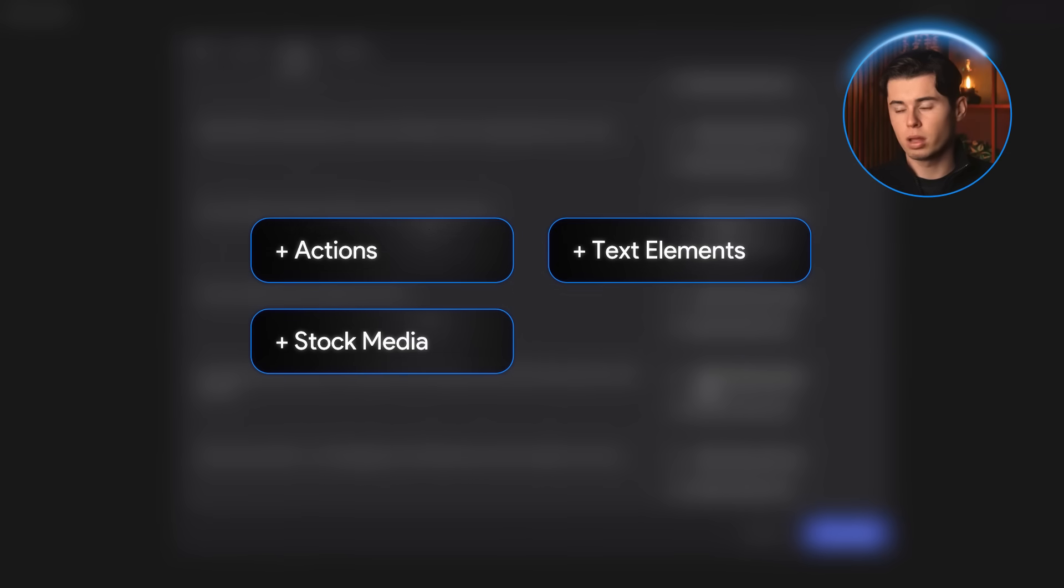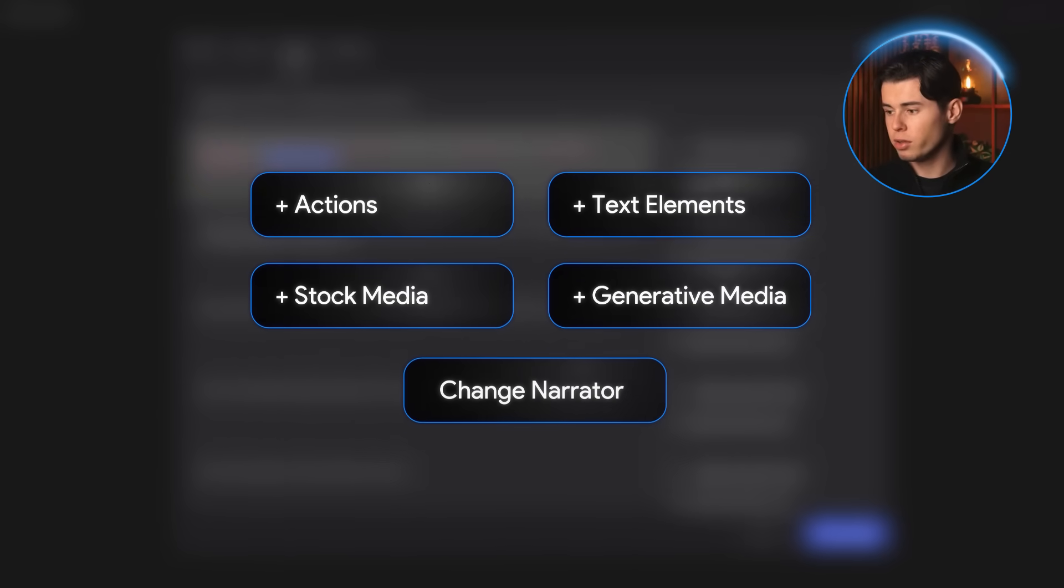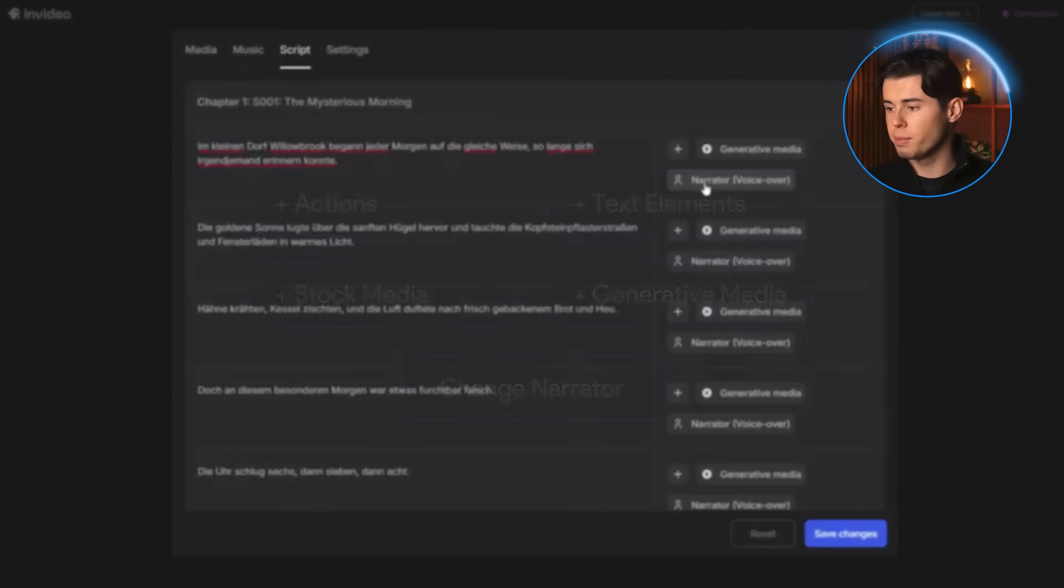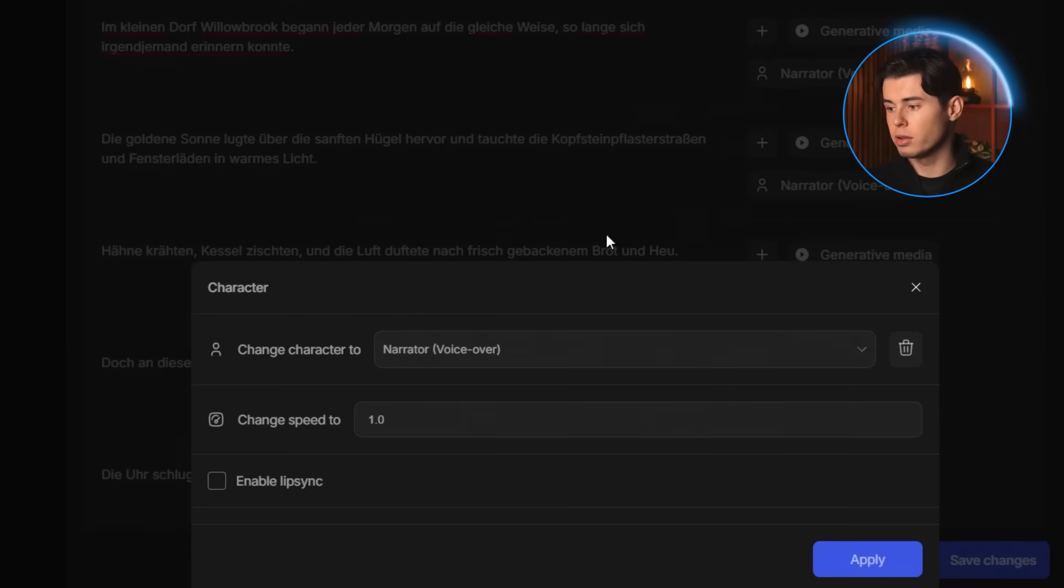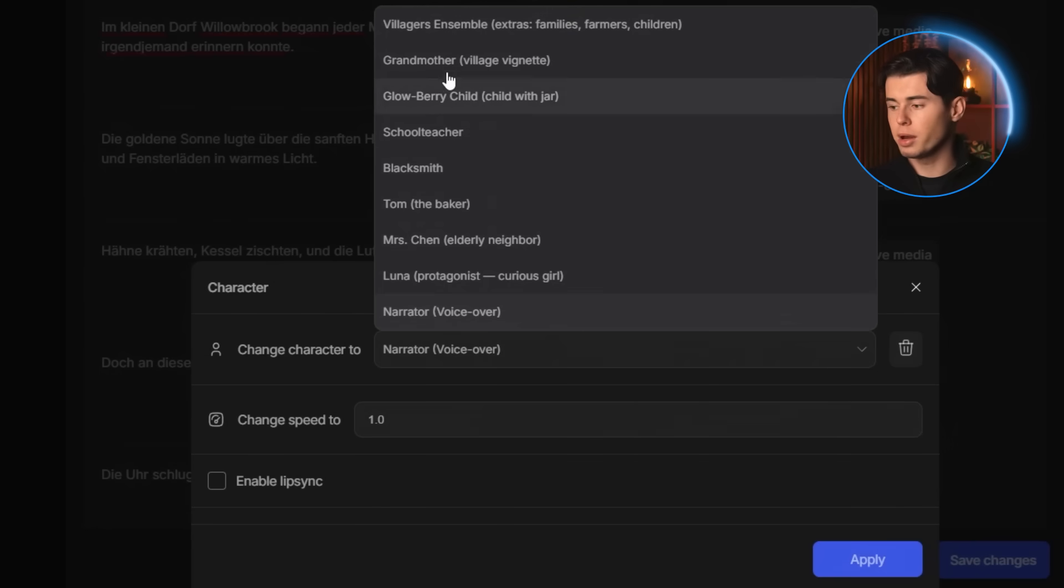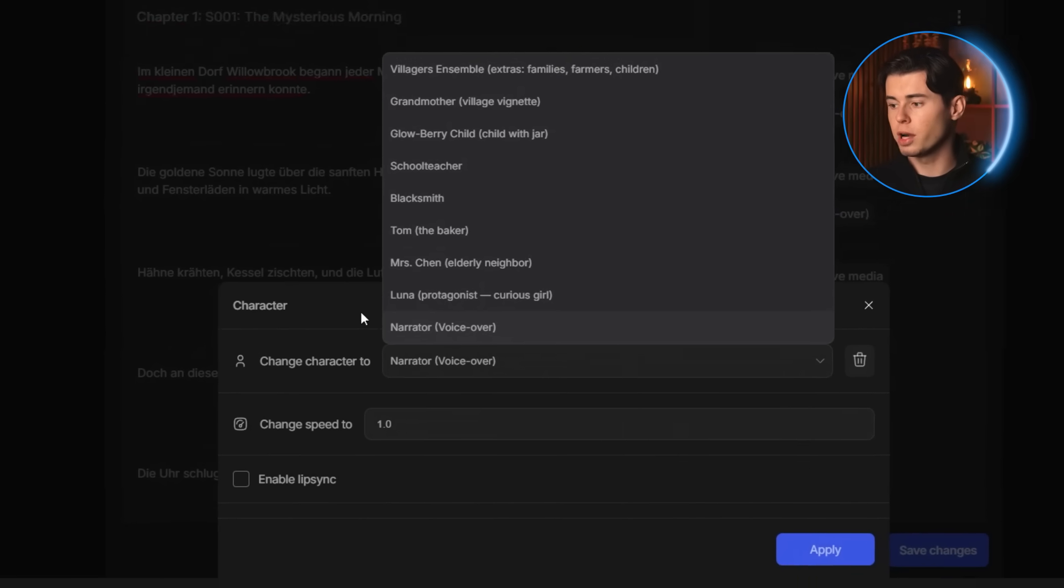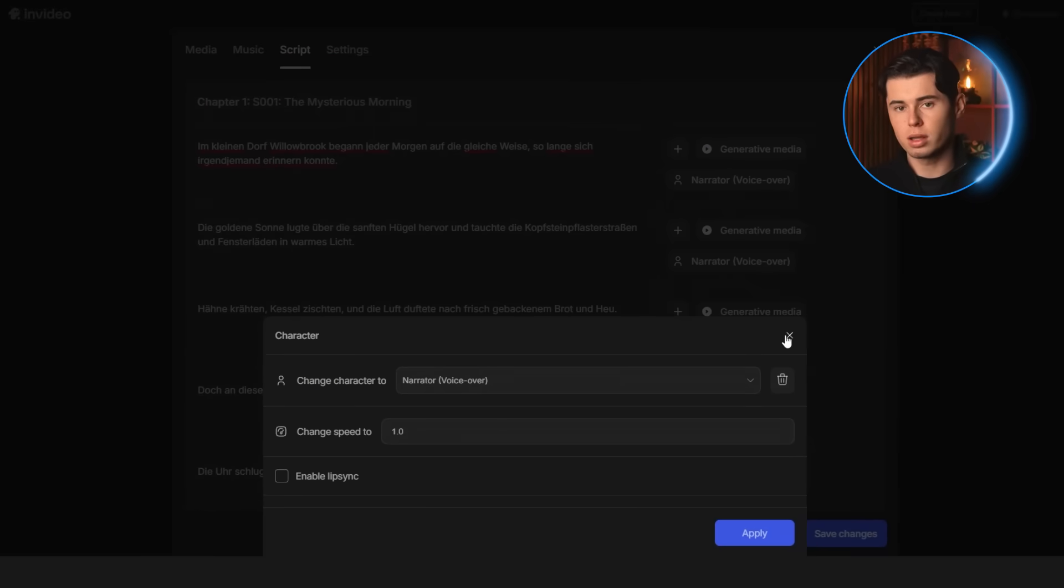You can also add actions, add text elements, add stock media, add generative media or even change a speaker. This is especially useful because if you rewrite a line and want a different character to say it, you can just switch the speaker to someone else who's already part of your story.